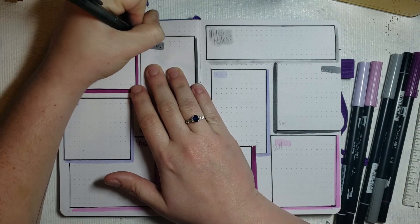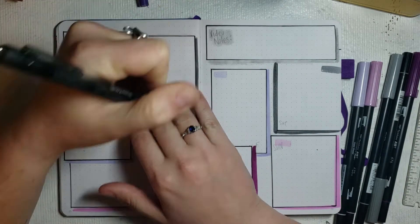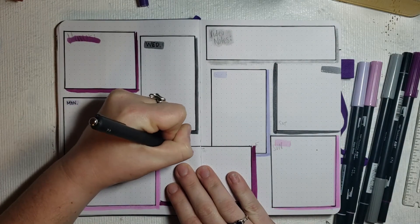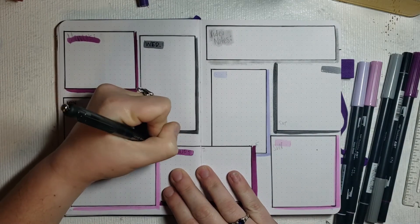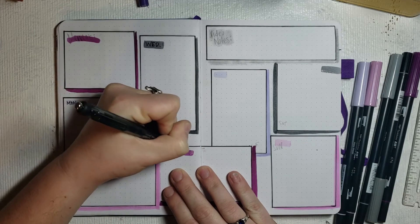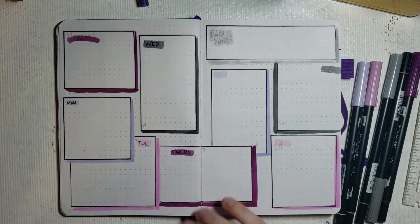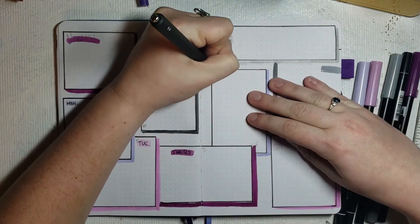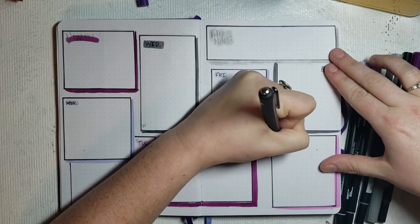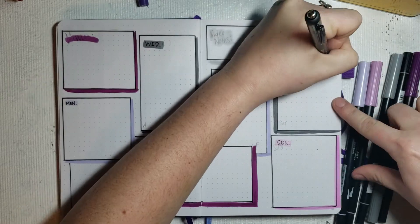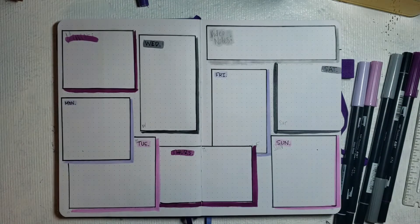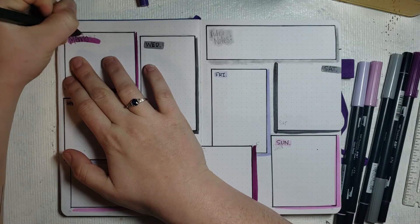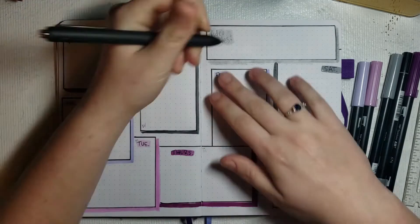Now I will mention a little hack slash a challenge that I challenge you to do: every time you set up your weekly spread, write the days of the week in a different font. So every week you're practicing a different font for seven different words, and it's super easy. It makes it easy to practice, easy to get new styles in, and why not change up something that you have to write every single week?